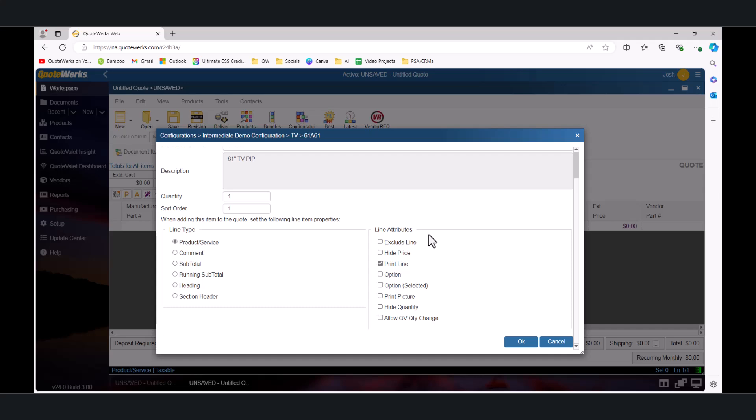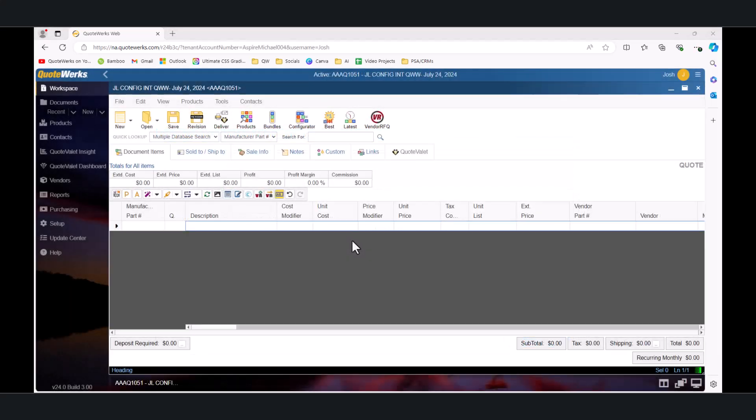These two attributes are useful for allowing customers to choose between various options without all the back and forth of revising the quote. Print Picture will allow a picture that is associated with the item to be printed on the final document. Hide Quantity will print the line item and its price but not print the quantity. This is useful for showing that a set of items are included without getting into the specifics of exactly how many. And finally, Allow QV Quantity Change allows your customers to adjust the quantities on their quote valet quotes. Let's go ahead and test our enhanced configuration and see what kind of difference our new line types can make.